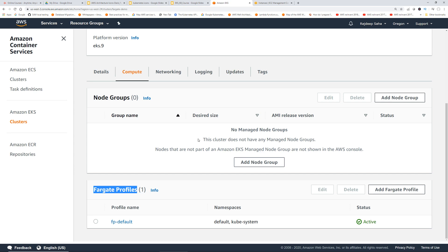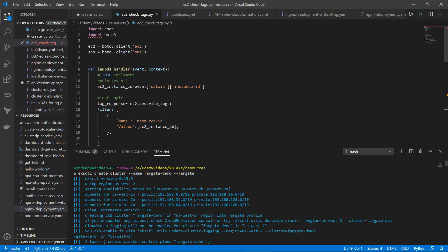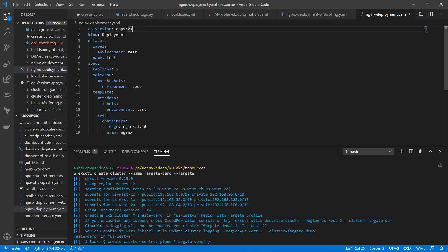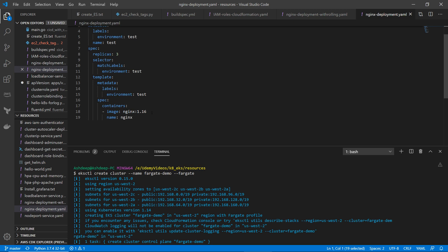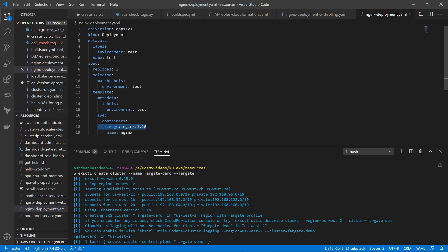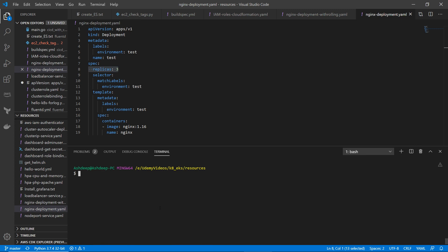Let's go back to the terminal. I have this pod spec file — a pretty straightforward, basic Nginx image with three replicas. I'm going to deploy this: kubectl apply -f nginx_deployment.yml. Let's run this.